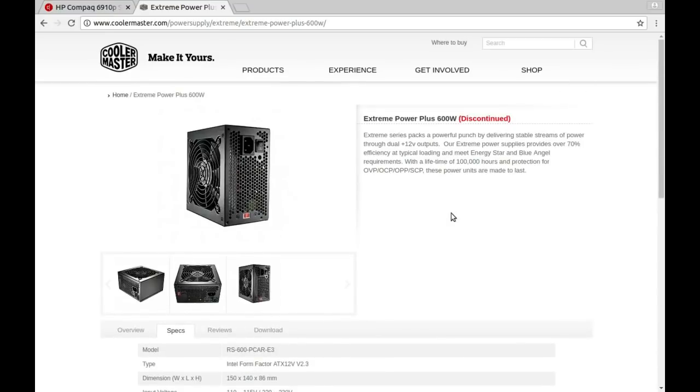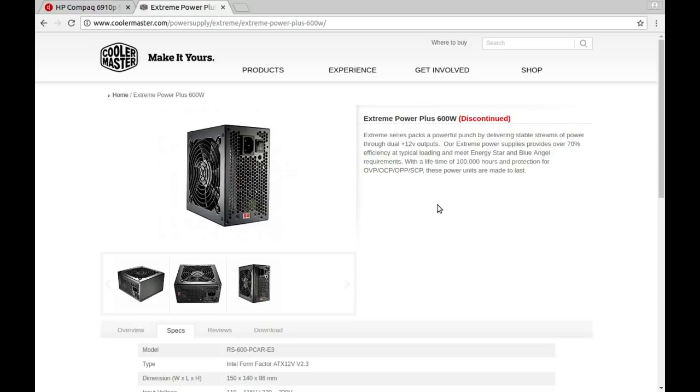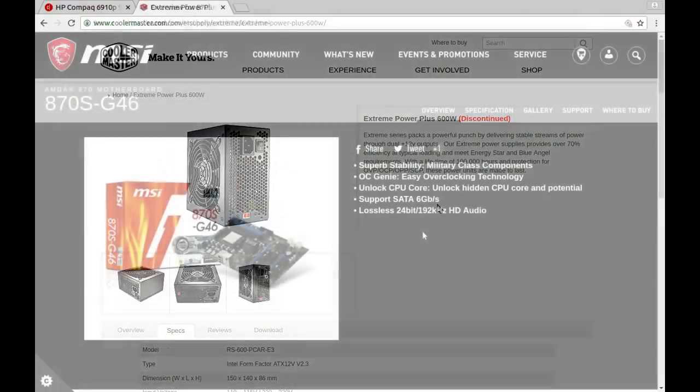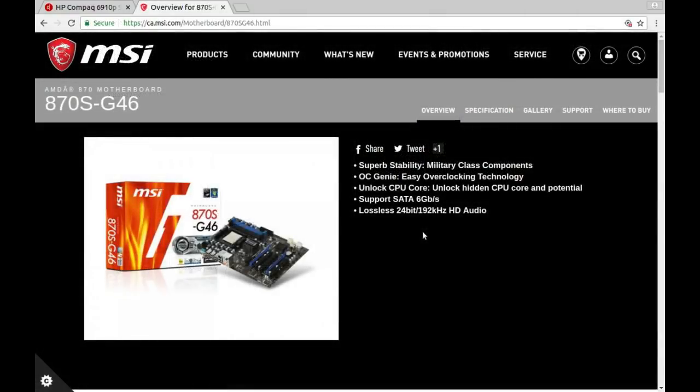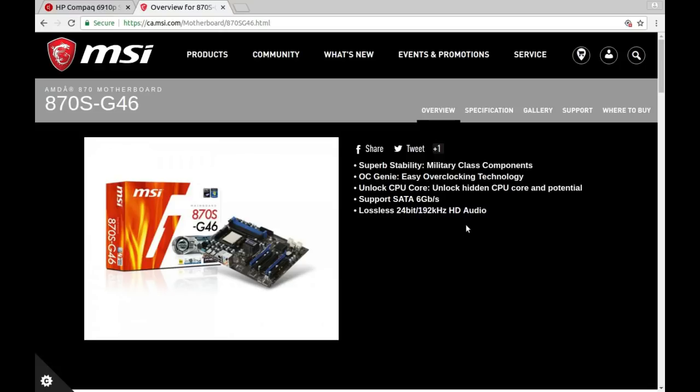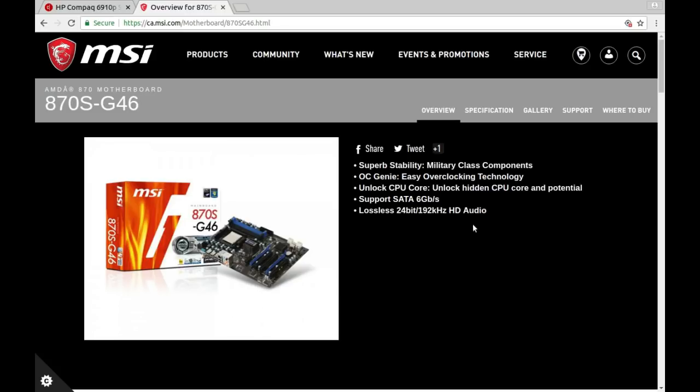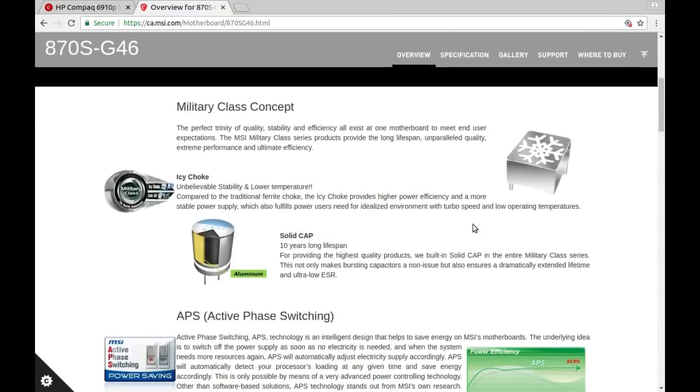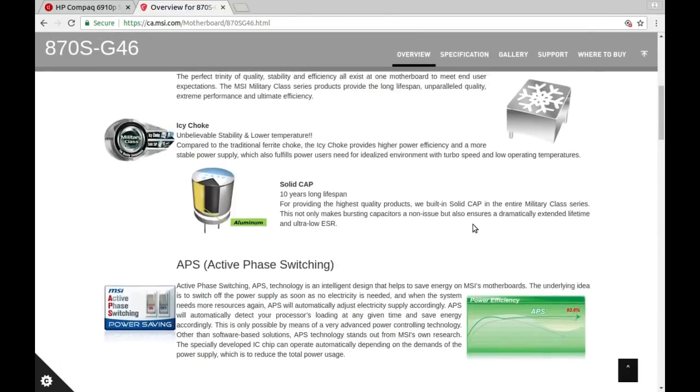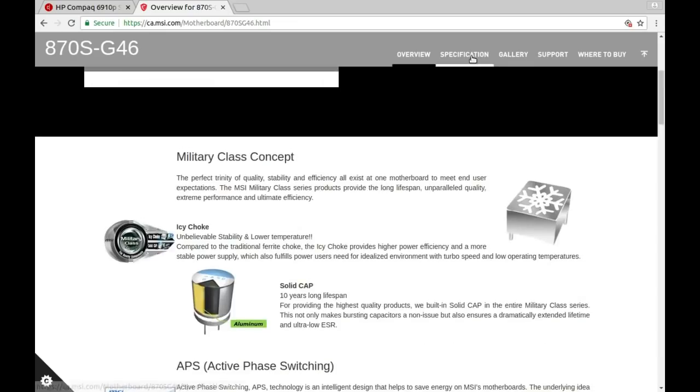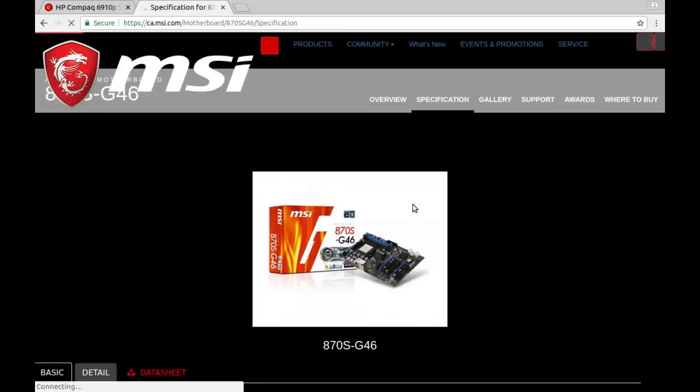All the connectors, yada yada yada. Did a bit more searching around. Before I found this page, I found a manual that had a copyright date of 2008, but I'm assuming that they made this for a few years. Let's see what we can find about the motherboard. MSI 870S dash G46. It says Military Class, which is interesting. It can handle up to 6 gigabytes per second on SATA. It has audio. All this stuff. Let's just go straight to specs. I don't care about the marketing.